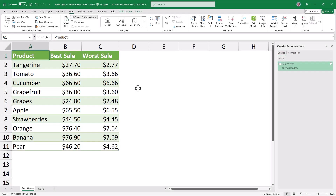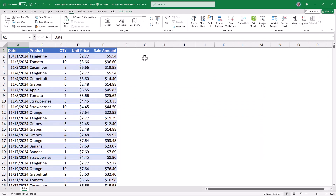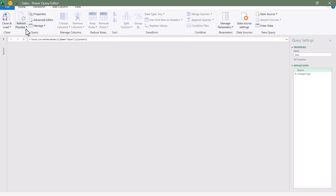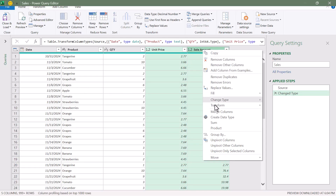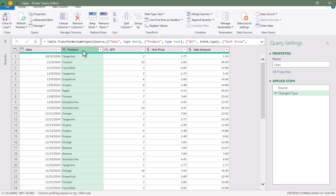But what if we want to return the entire record of the best sale or the entire record of the worst sale? Starting over with our data set, we'll go up to Data, From Table Range, and bring this into Power Query. I'll refine my data types. Now we'd like to group by product and find the best sale, but we want to return the entire record — the date, quantity, unit price, and sale amount. So for this, we're going to go up and add a step by clicking the FX button.